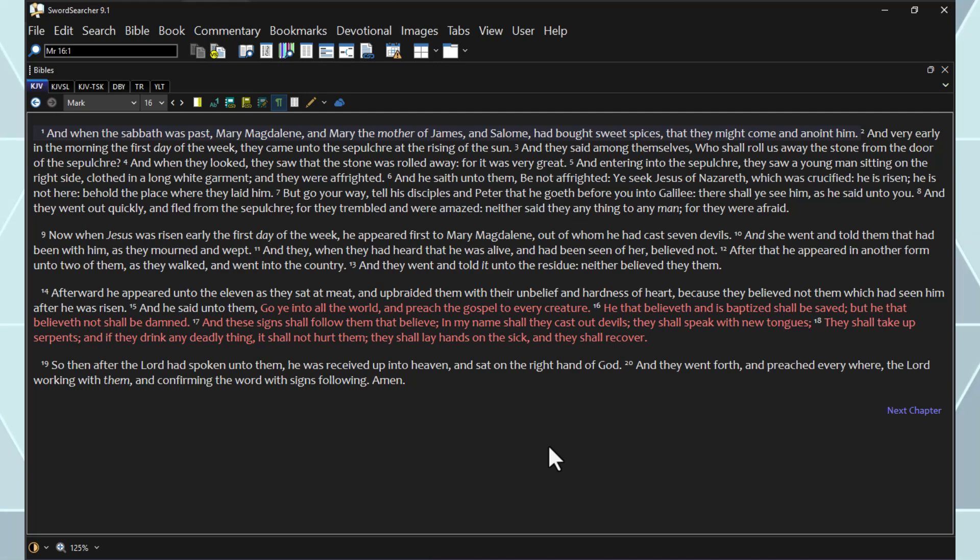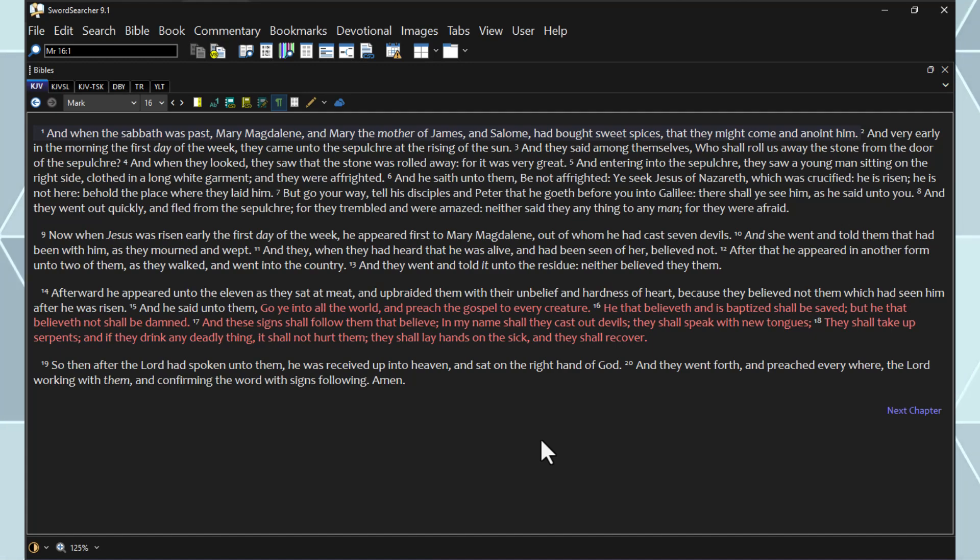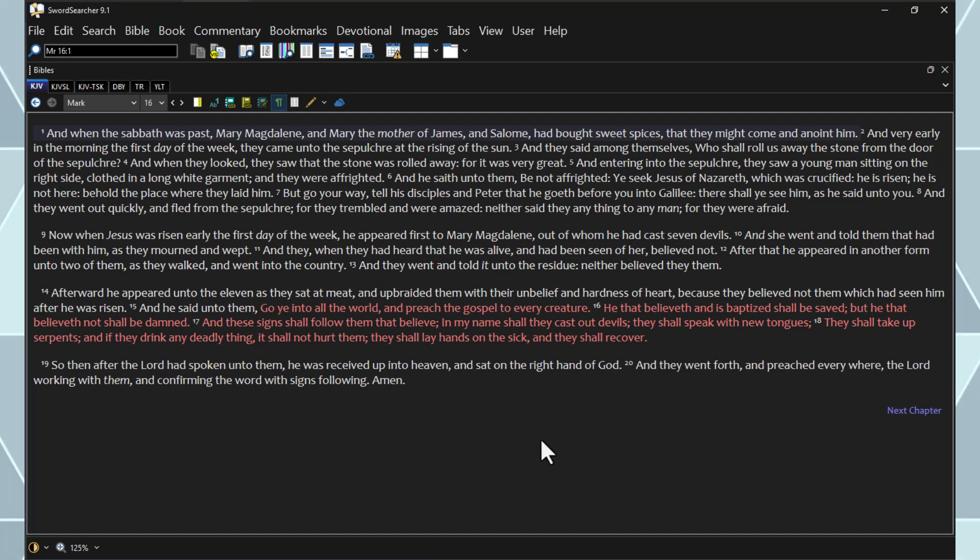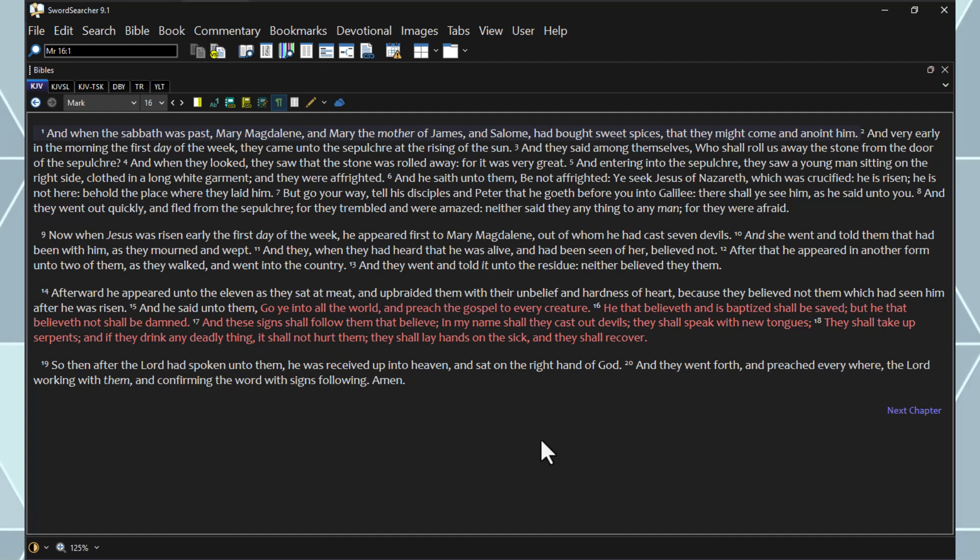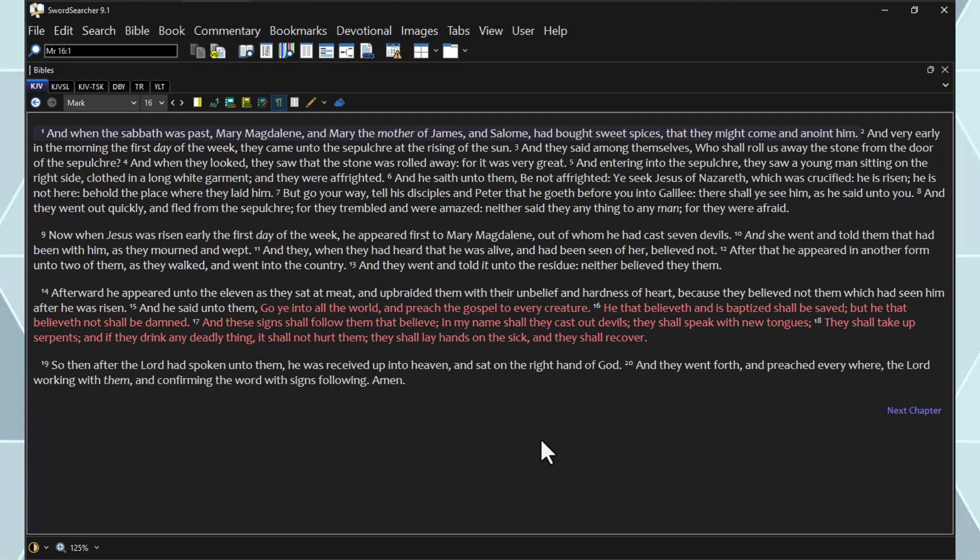And entering into the sepulcher, they saw a young man sitting on the right side, clothed in a long white garment, and they were affrighted. And he saith unto them, Be not affrighted. Ye seek Jesus of Nazareth, which was crucified. He is risen. He is not here. Behold the place where they laid him. But go your way. Tell his disciples and Peter that he goeth before you into Galilee. There shall ye see him, as he said unto you.